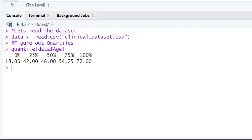Then you have 50%, and below it 48.00 — this is Q2, or the second quartile. Then you have 75%, and below it 54.25 — this is Q3, or the third quartile.